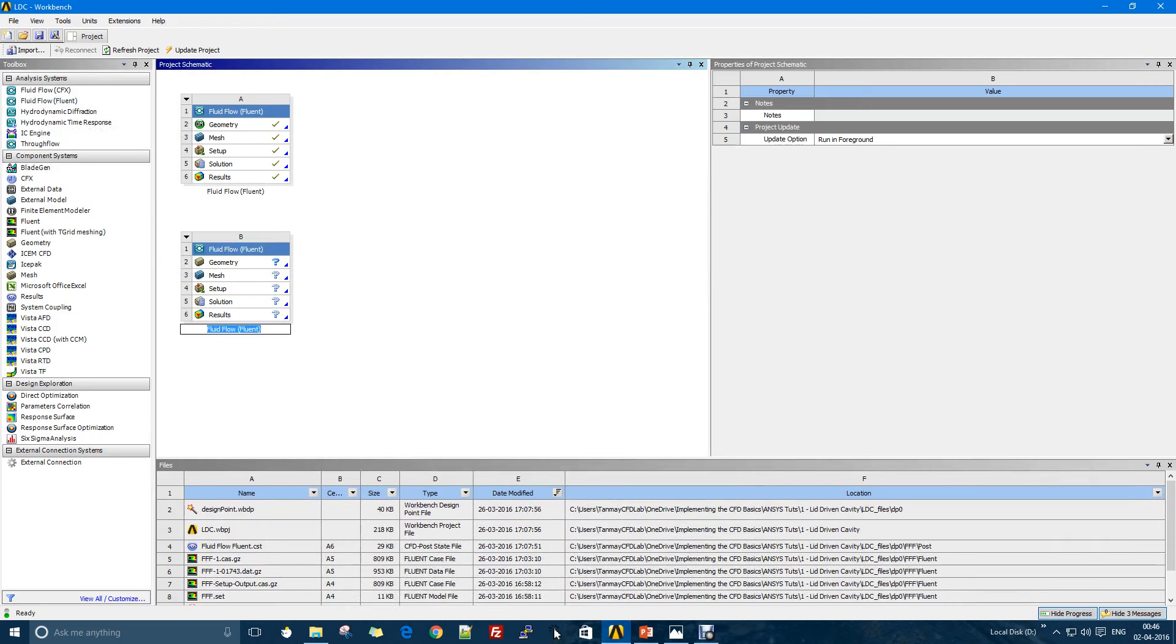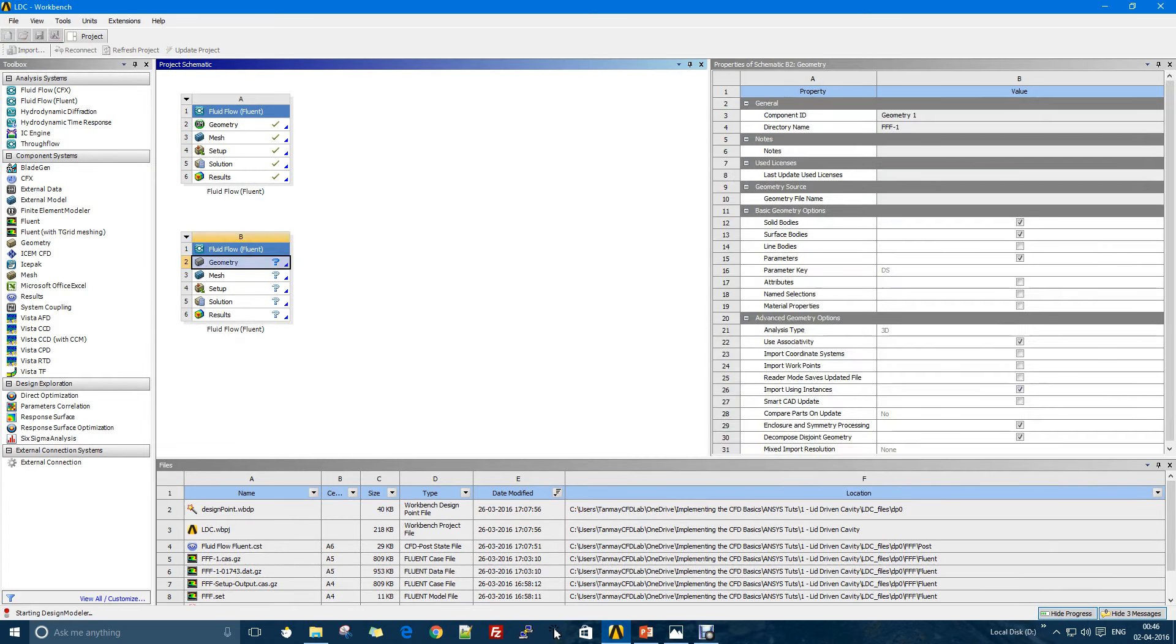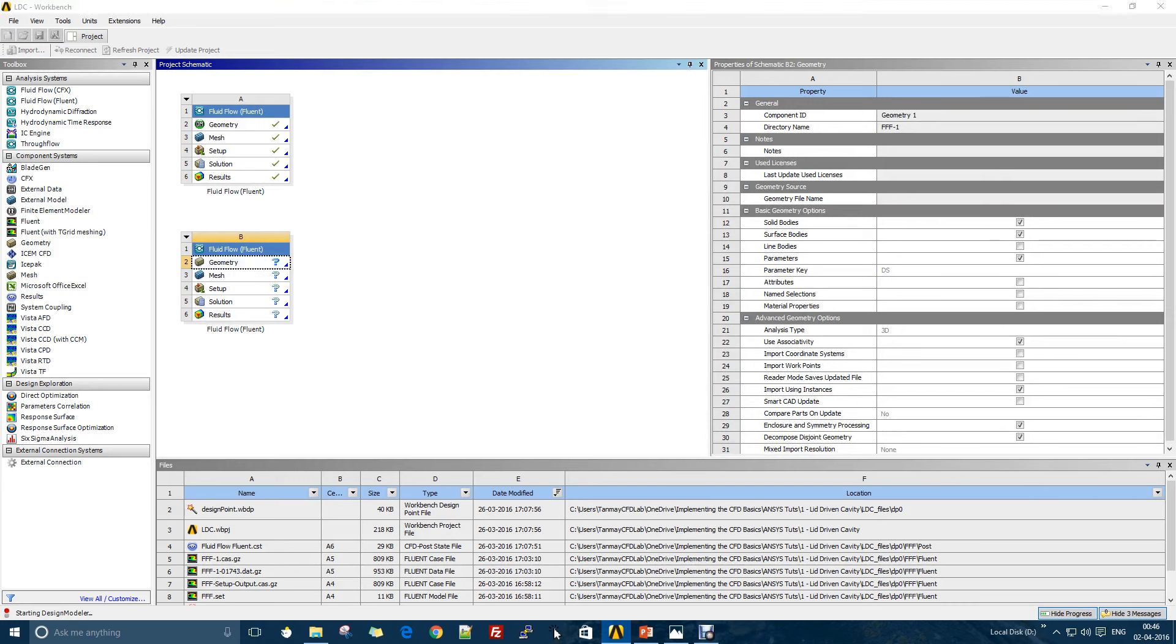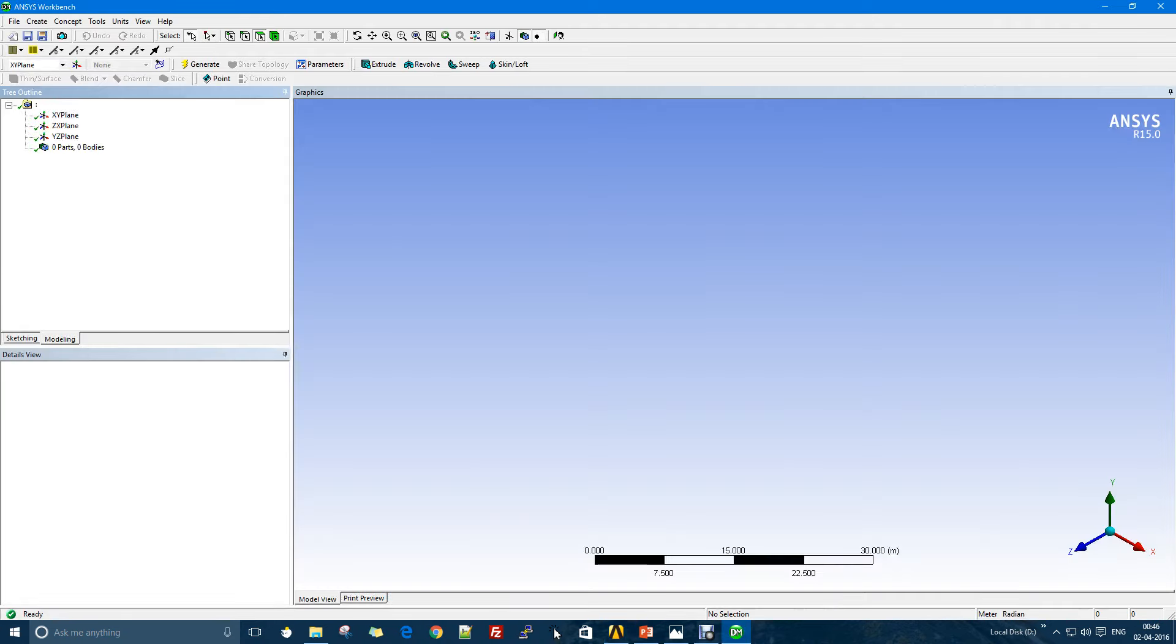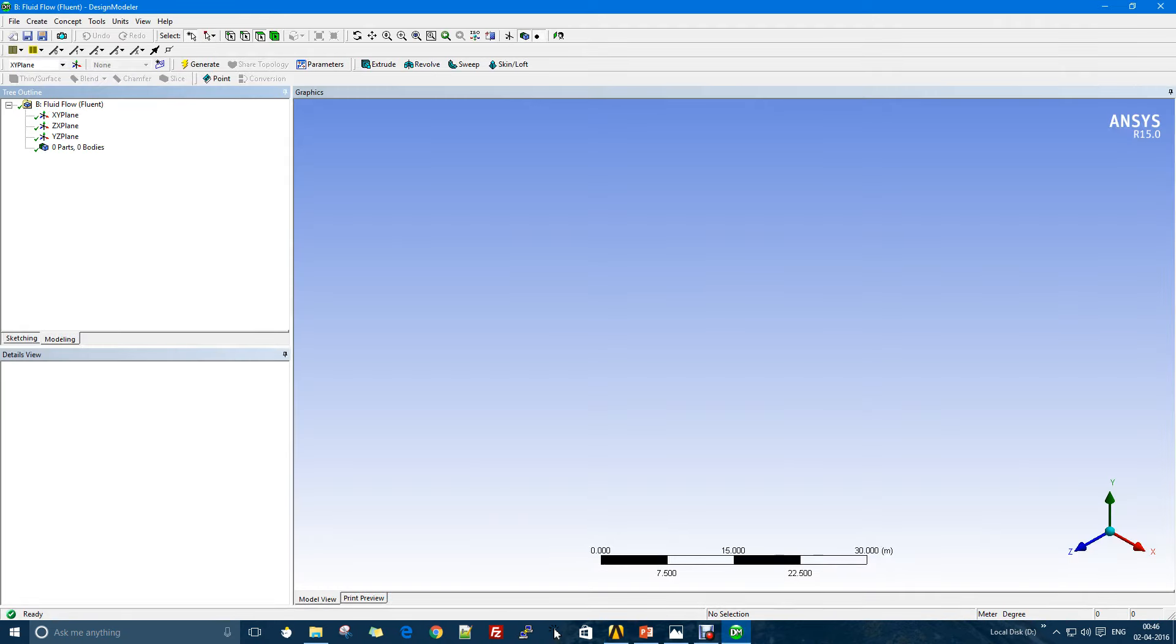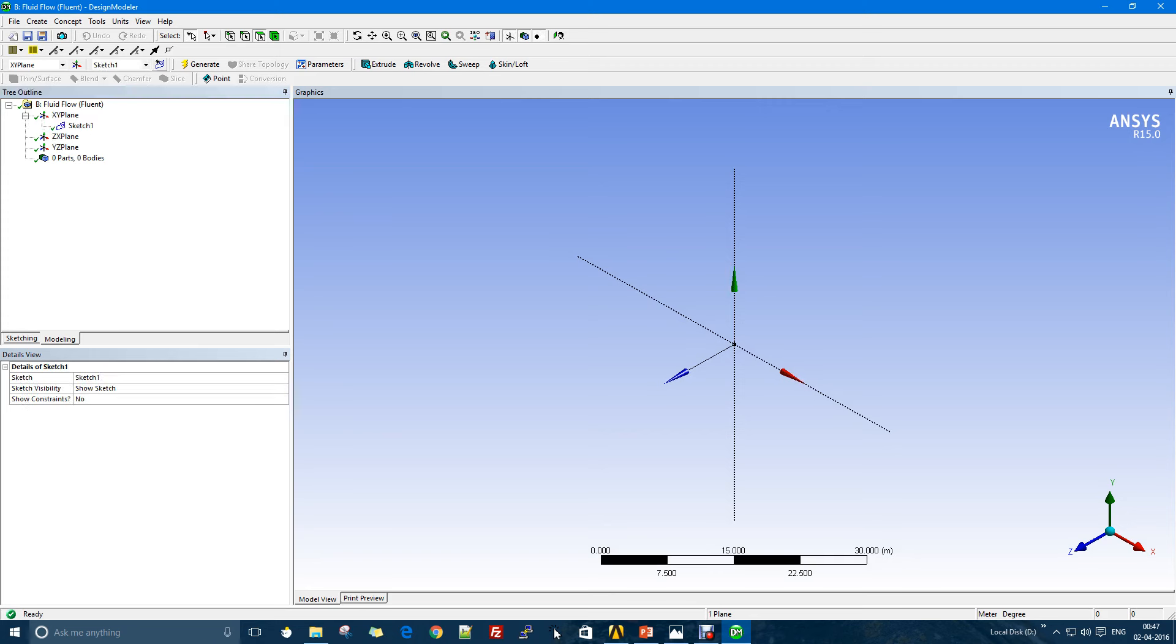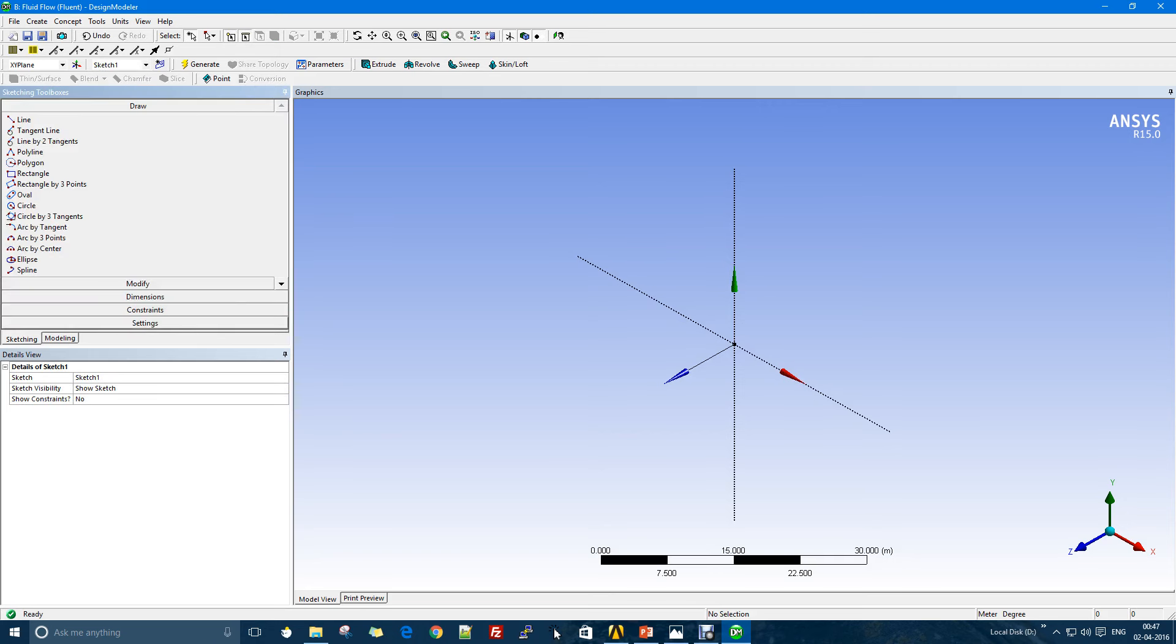In ANSYS you will just double-click the Fluent option. In Fluent we have these modules, so first we have to start with the geometry of the flow. I'm just using the default software called the Design Modeler.